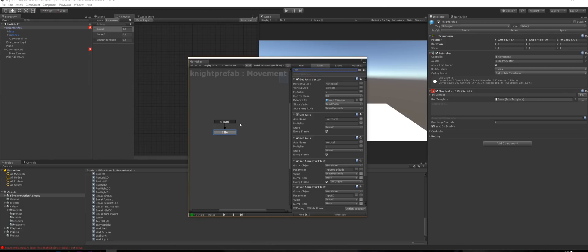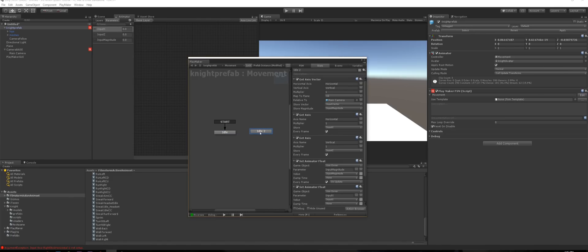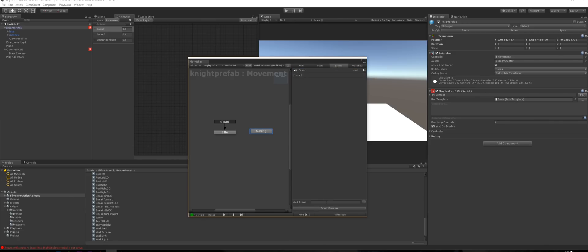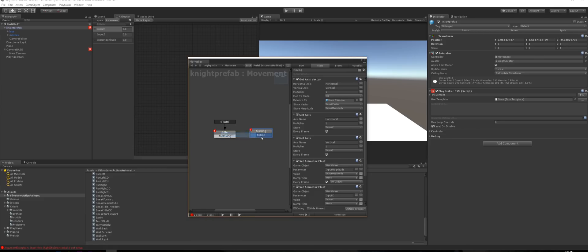Call this state 'idle'. Right-click and paste it, keeping the start state as idle, and call the new one 'moving'. Jump to Events — add an event called 'to idle' and one called 'to moving', then right-click and link them together between the idle and moving states.